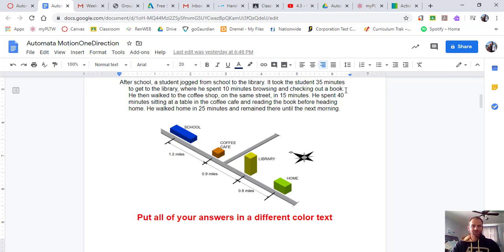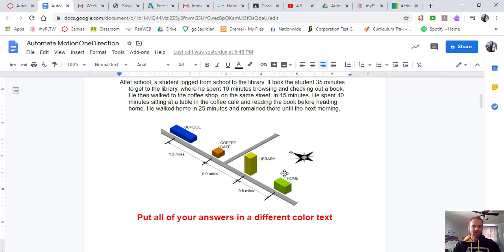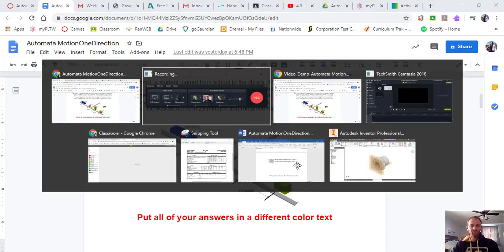He then walked to the coffee shop on the same street in 15 minutes. He spent 40 minutes sitting at a table in the coffee cafe and reading the book before heading home. He walked home in 25 minutes and remained there until the next morning. So let's break that down with this picture.